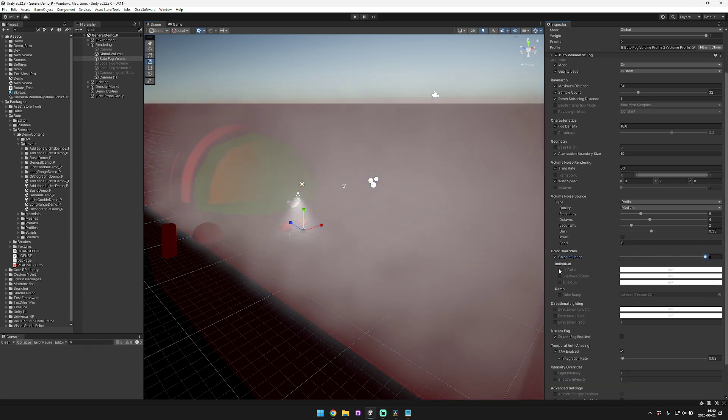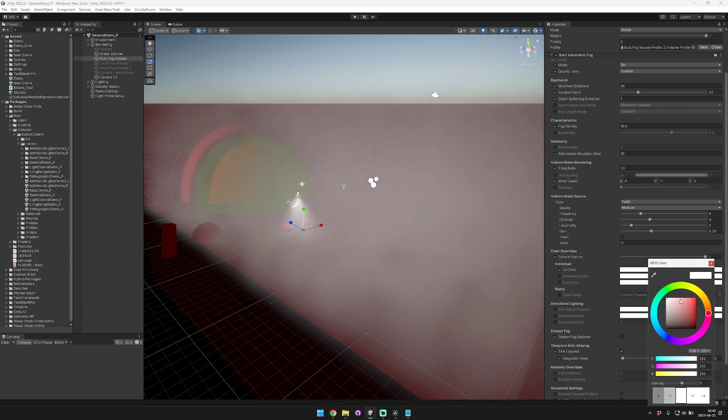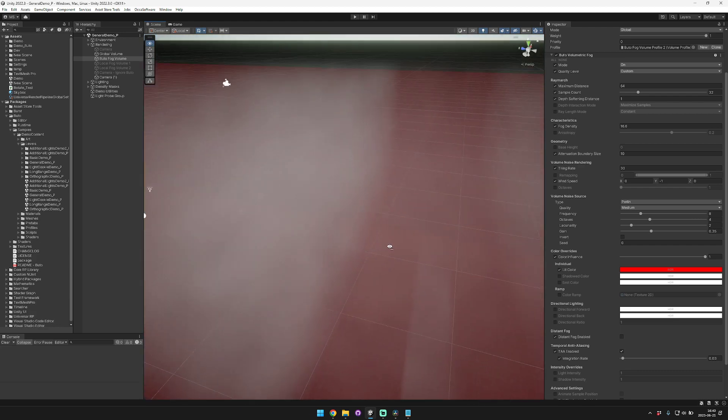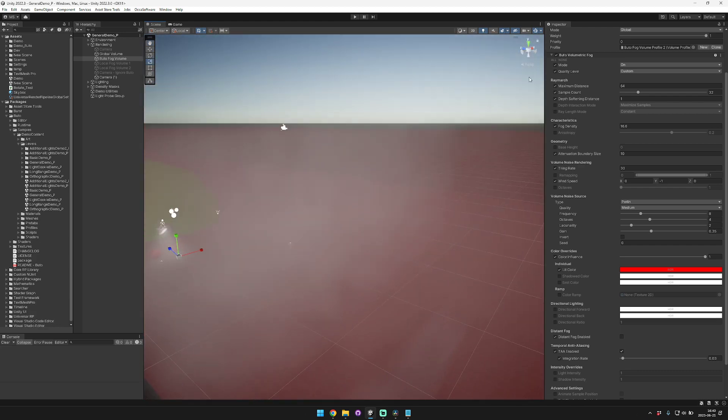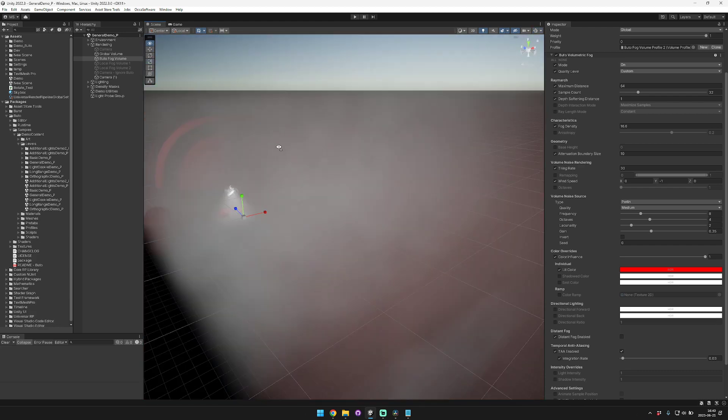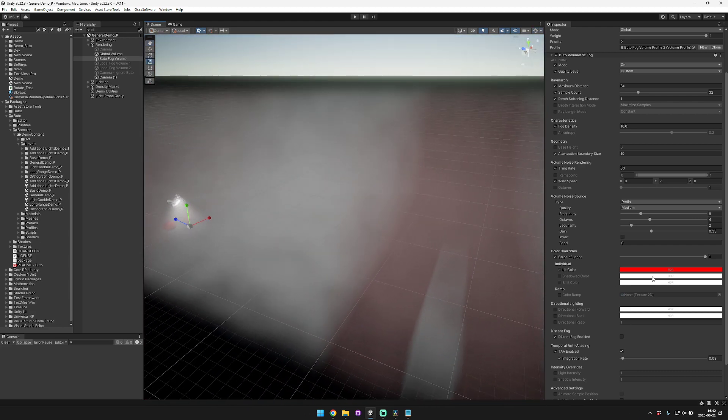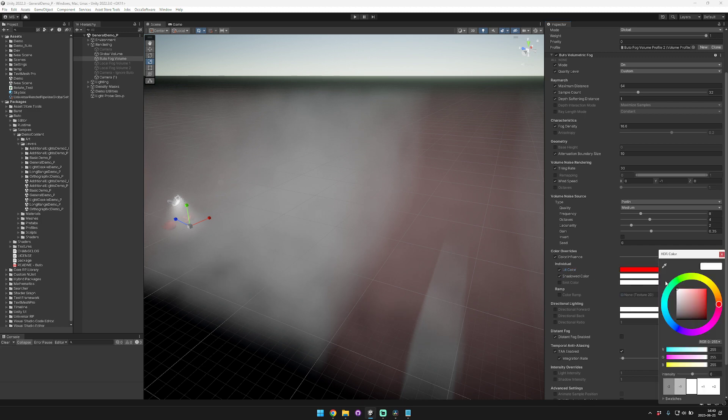When it's enabled you can make these colors whatever you want. For example you could set the lit color to red and the shadowed color to blue.